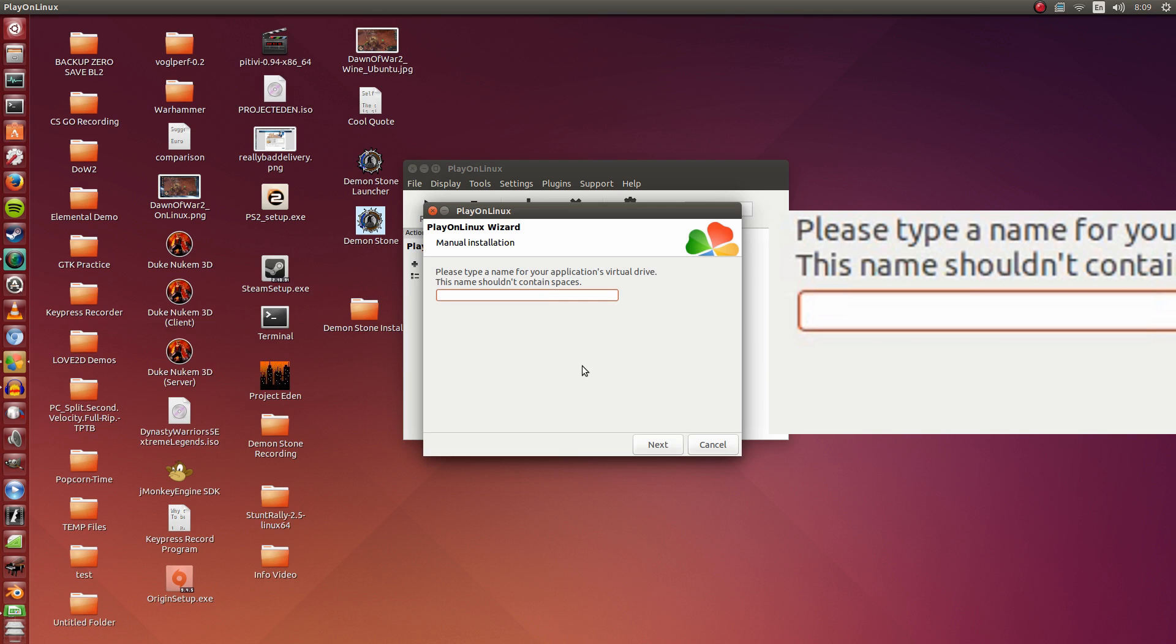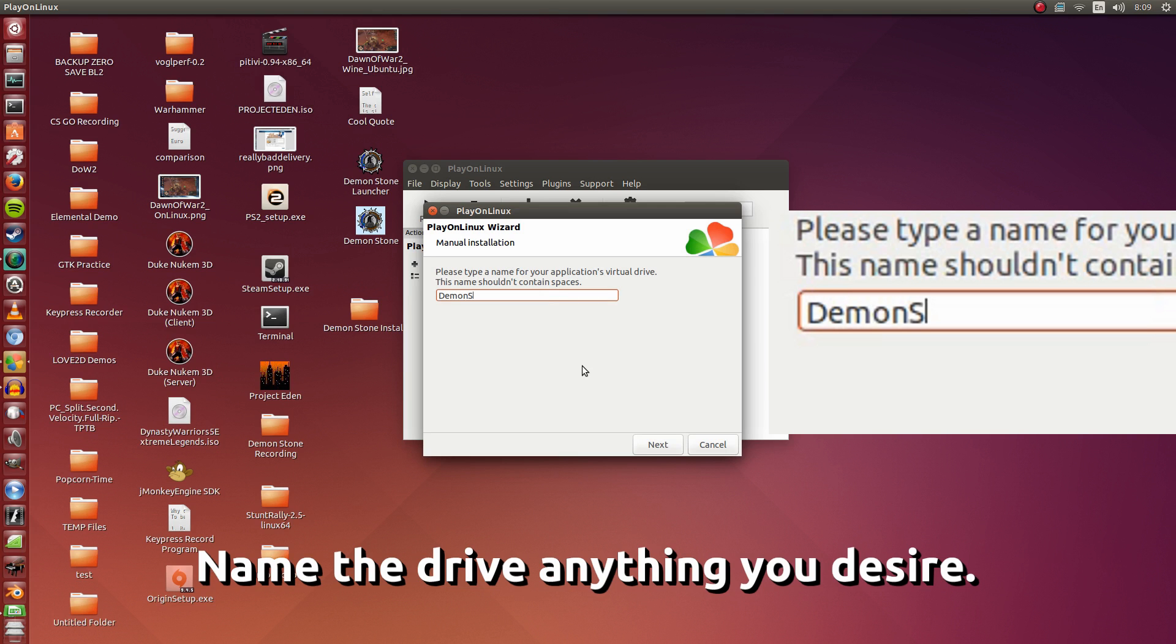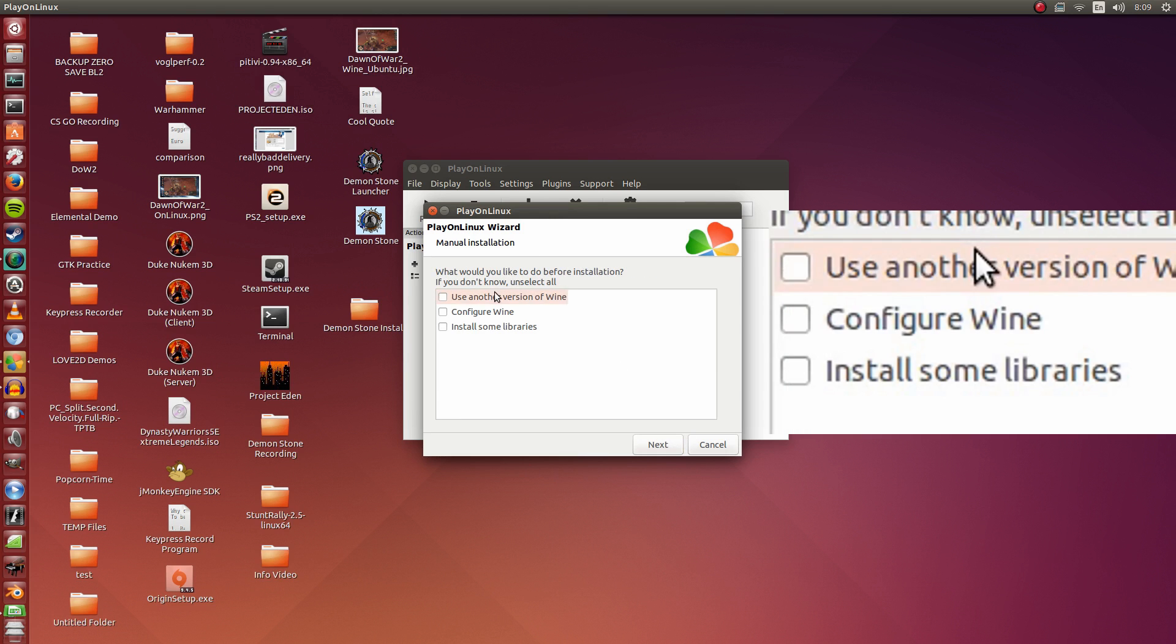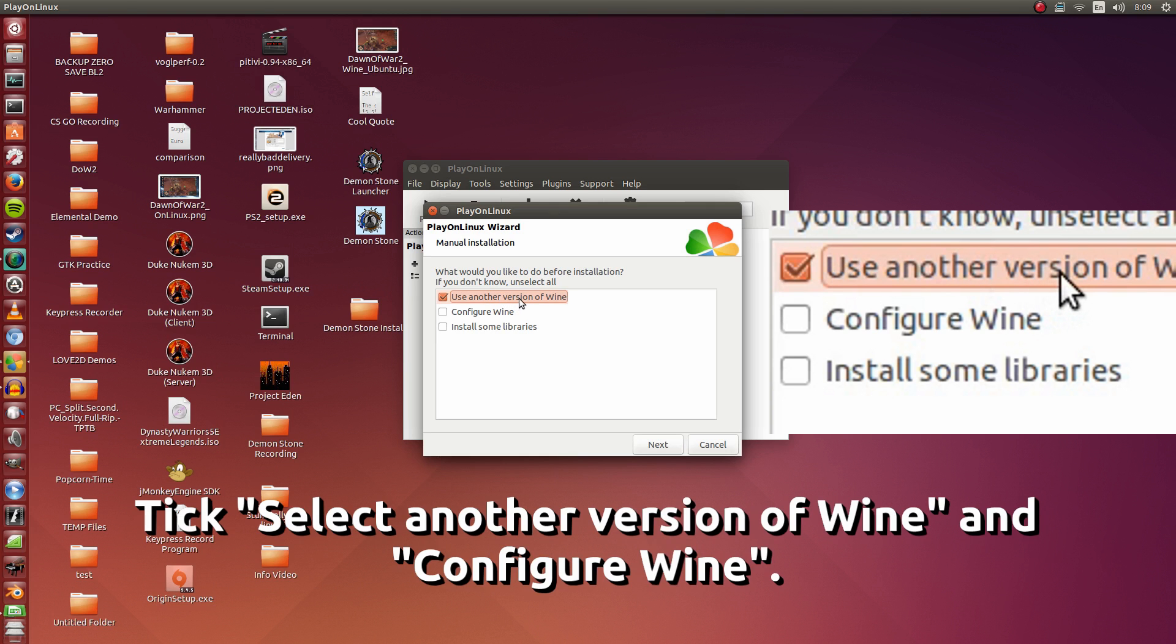You can name the drive anything you want. I'm simply going to name it Demon Stone How To, because this is only temporary. Click Next again.